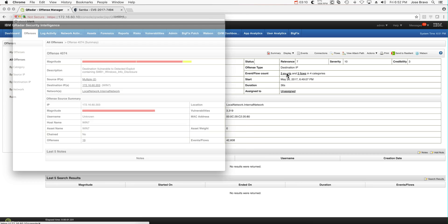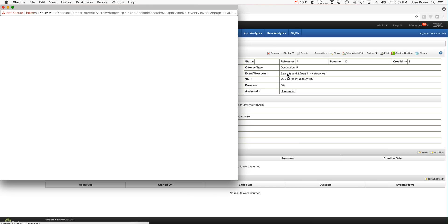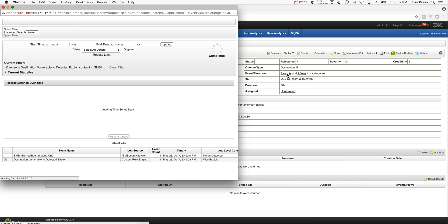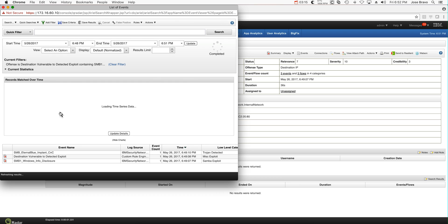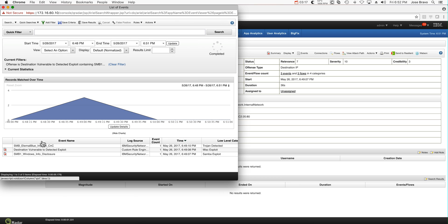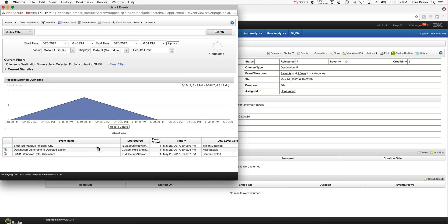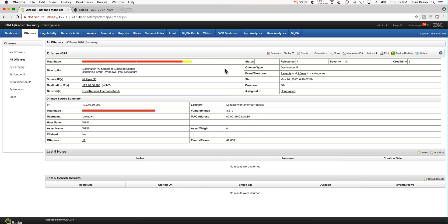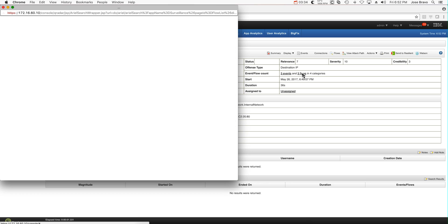So we can actually take a look at the events. And these are the SMB that we saw before, the SMB1 Windows Information Disclosure Samba exploit. And this one is the one generated by the actual firing of the offense. And we have three flows, maybe more than that right now since the attack is still going on.